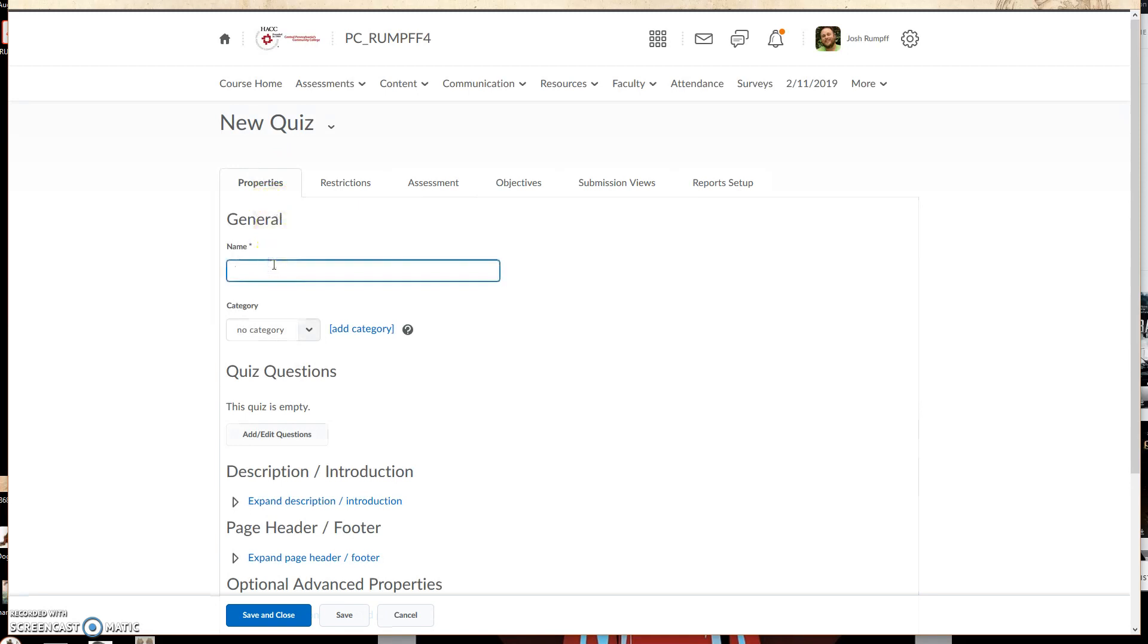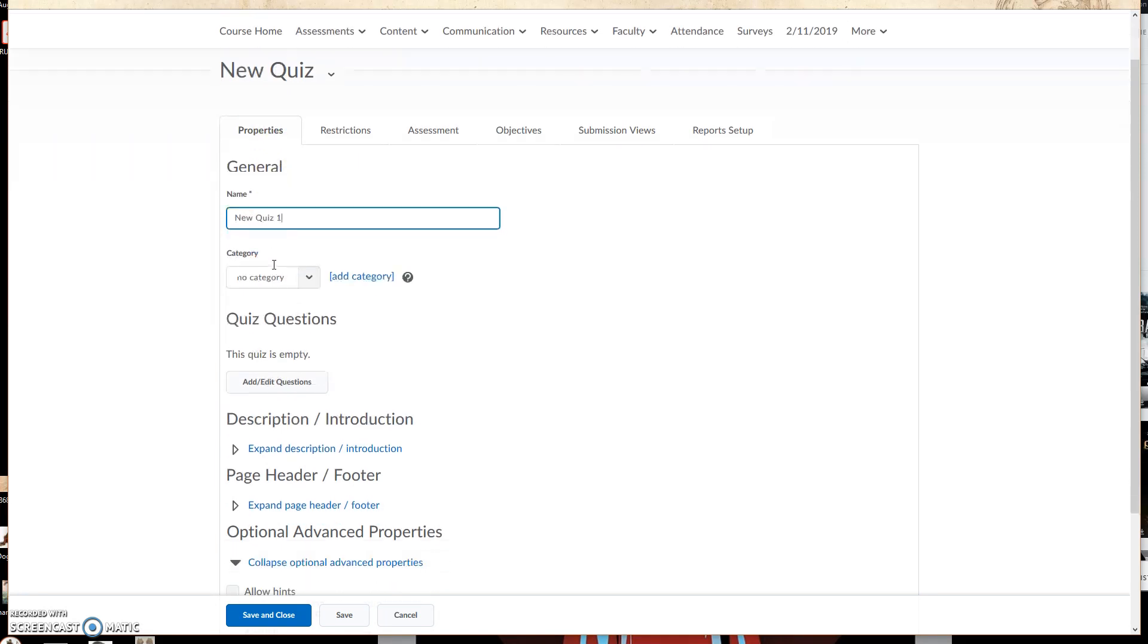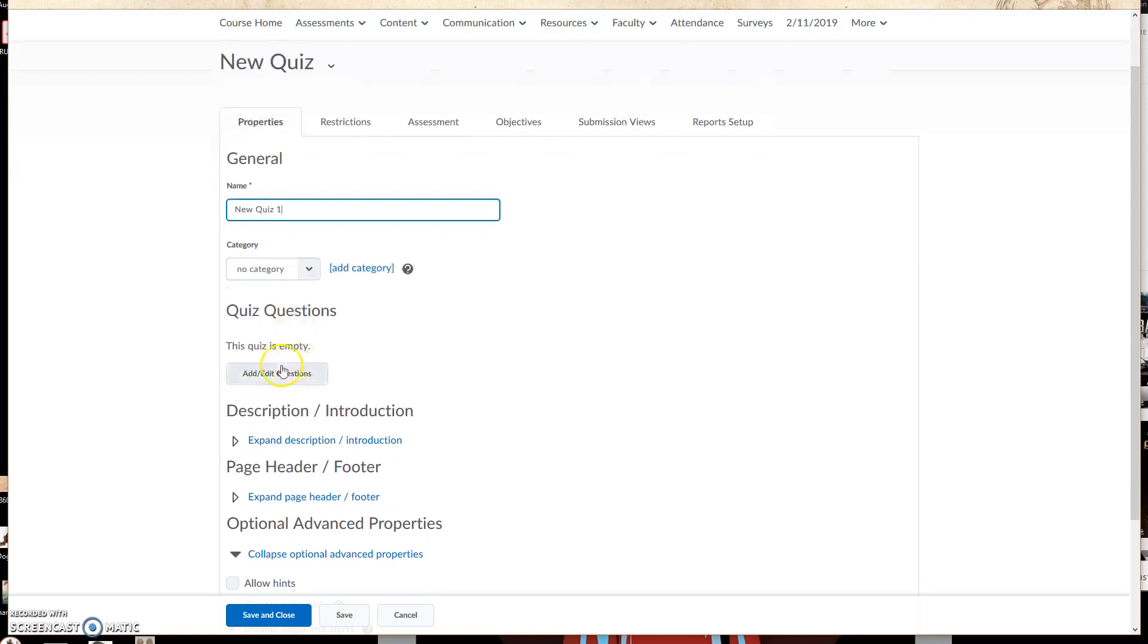Click Name. This is going to be New Quiz 1. And then down here, we're going to click Add/Edit Questions. Go ahead and click on that.